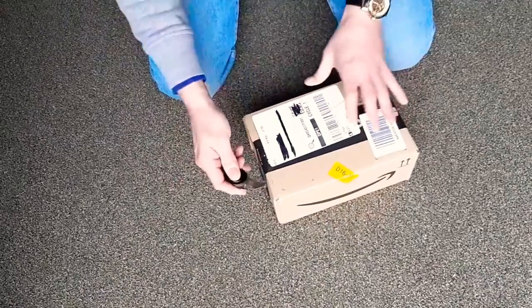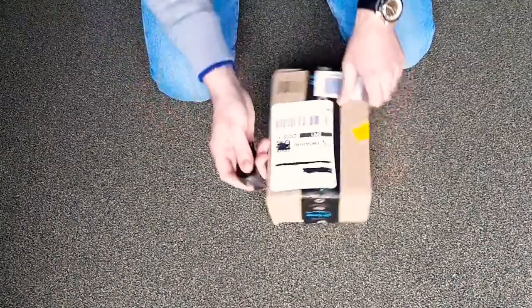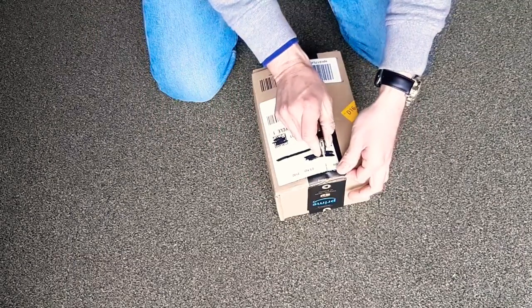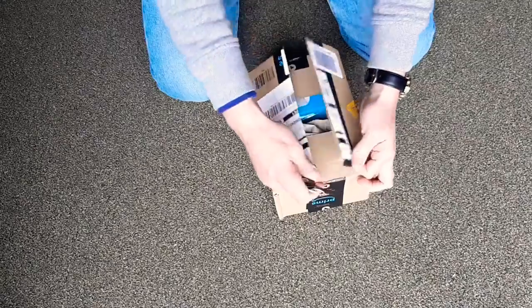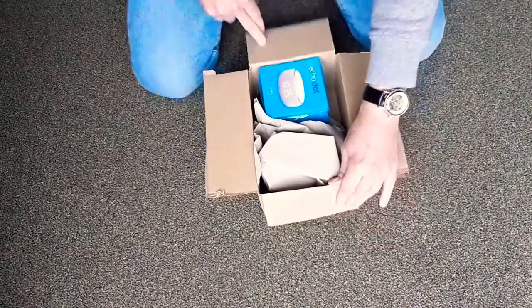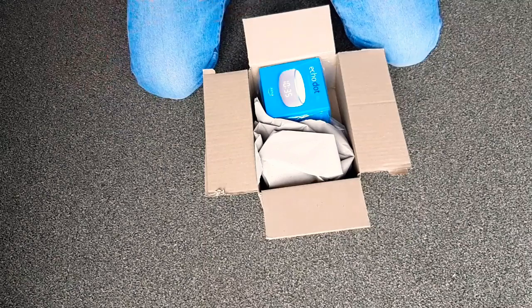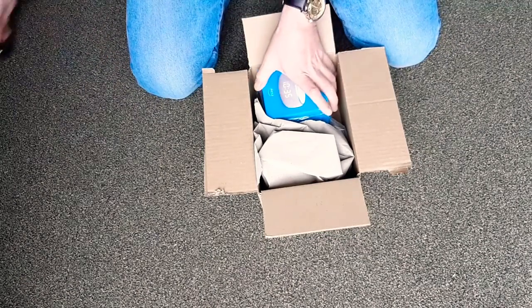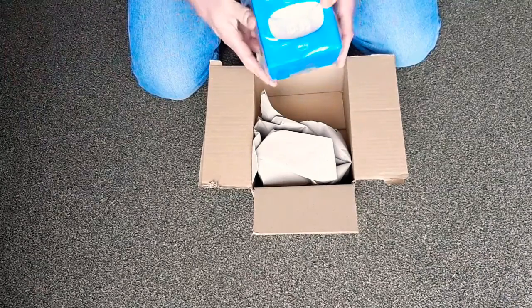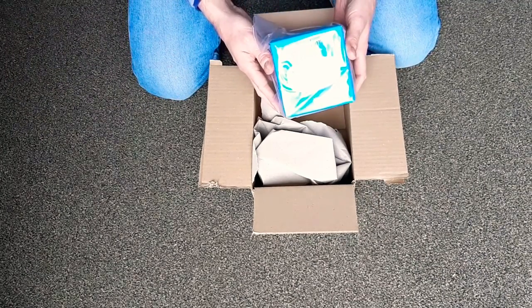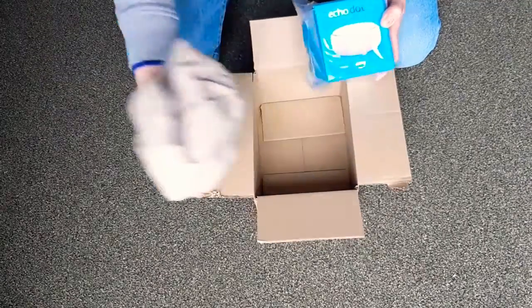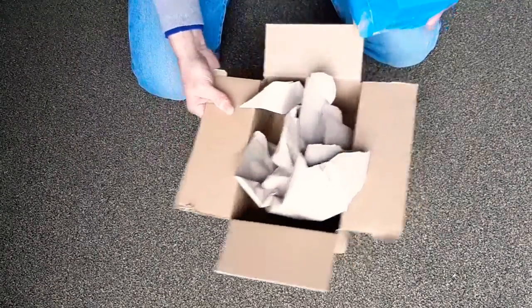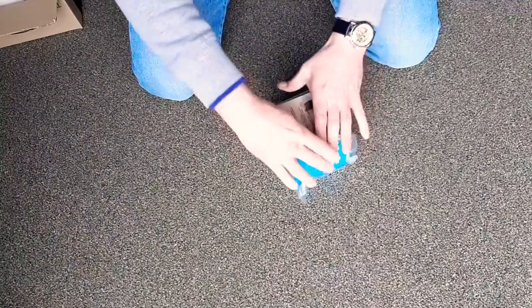And there it is, Amazon Echo Dot smart speaker with Alexa. So there we are, that's all that's in the box. Let's open this up.